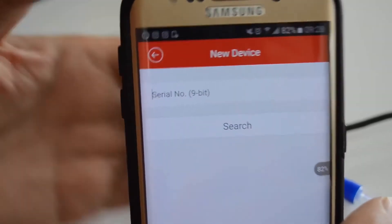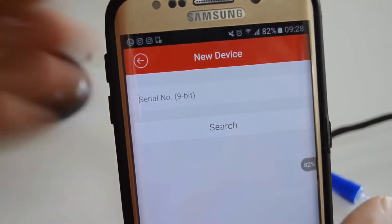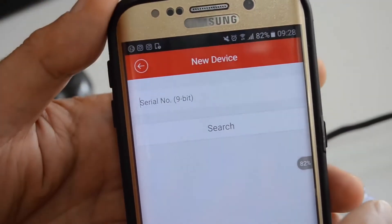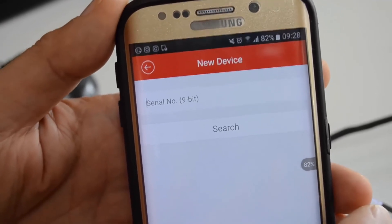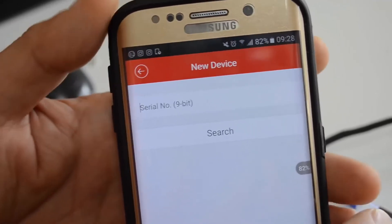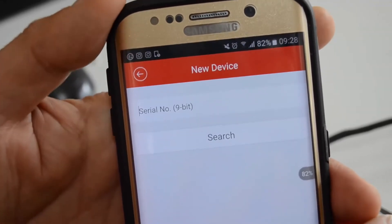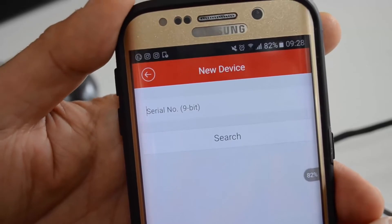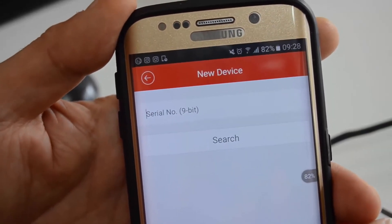The serial number is written underneath the DVR on a little sticker. Or if you go into the DVR menu, you can find it on the information page of the DVR.